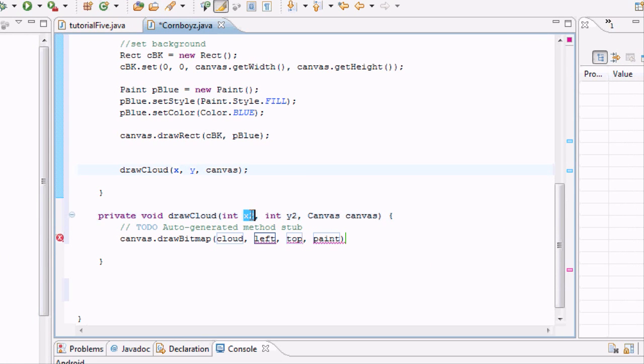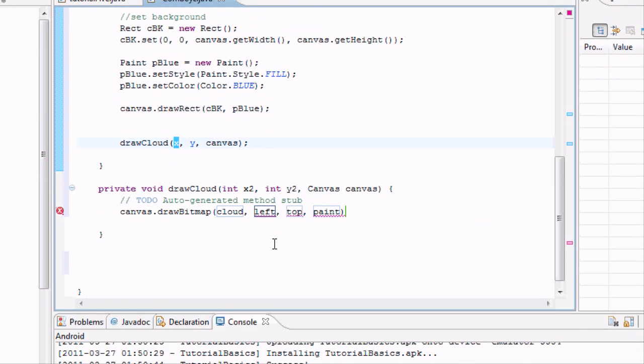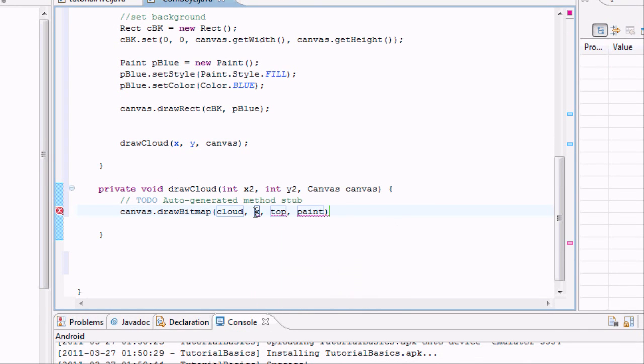So we're going to say, and as you can see, it passes in the X variable, and it's just going to rename it X2 just for this little method so we won't mess up that variable. So we're going to say we want it to be wherever X2 is at. And then for the top, we want it to be wherever Y2 is.